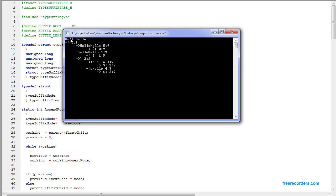So it splits. We have 'l-l-o' and 'l-l-o-h-e-l-o', and 'l-o-h-e-l-o'. So 'l-o-h-e-l-o' gets split into two different words.